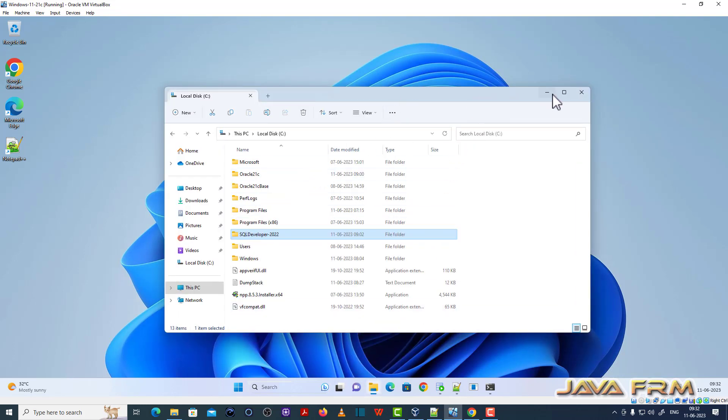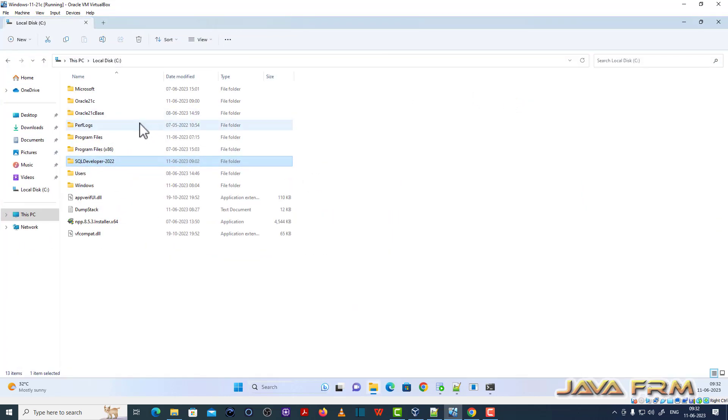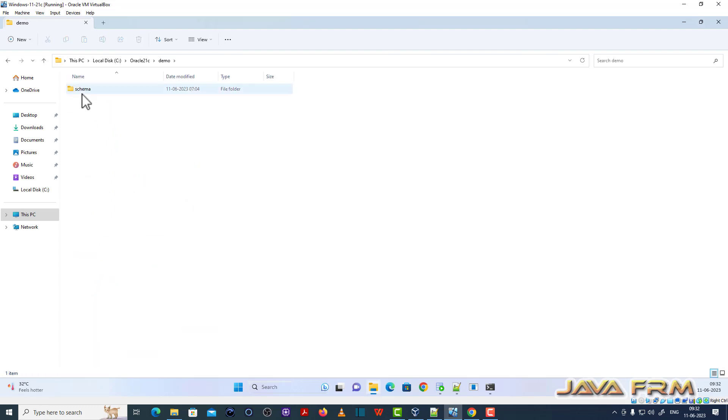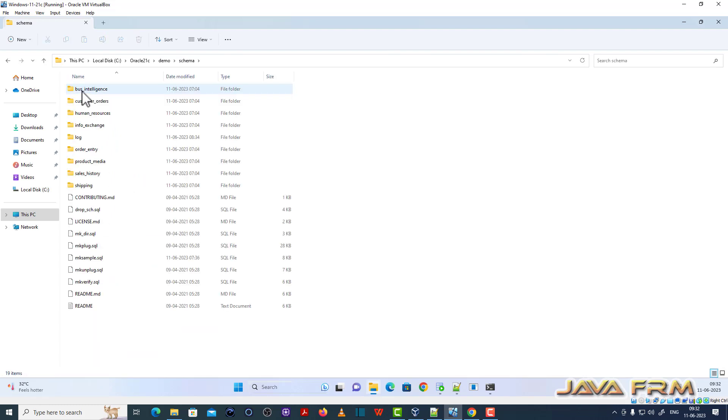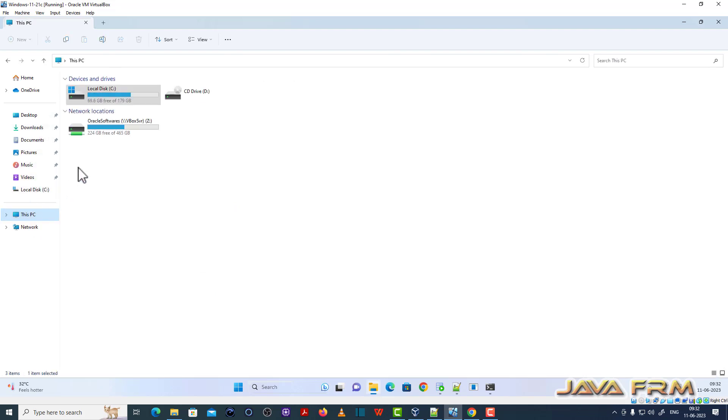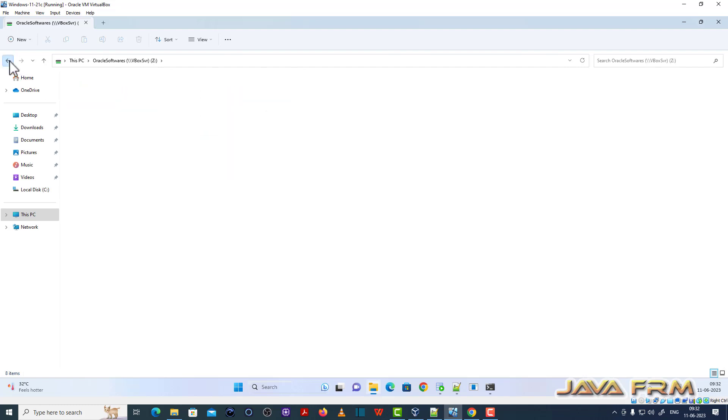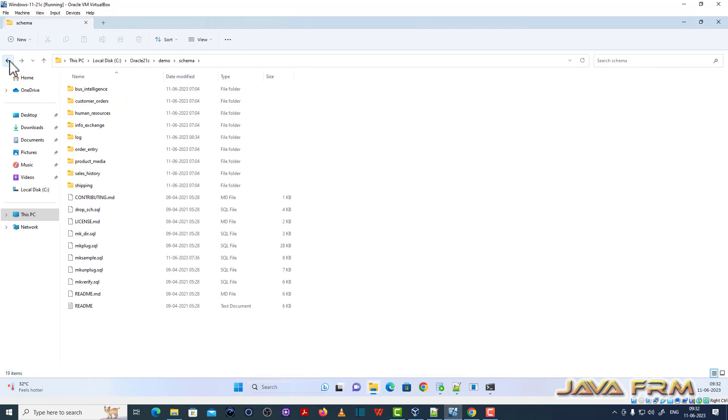This is my Oracle Database 21c home, demo schema directory. Under demo schema directory you can see that I extracted all the sample schema scripts. This is the DB sample schemas 21.1 zip file. I extracted the content to Oracle Database 21c home demo schema directory.